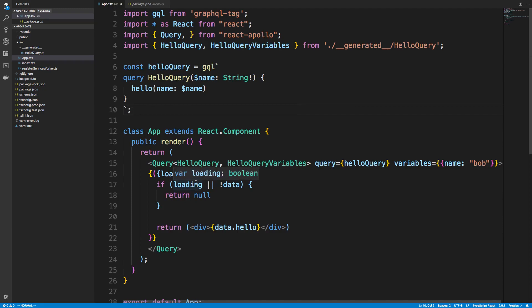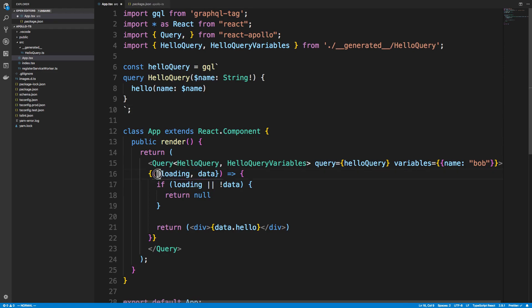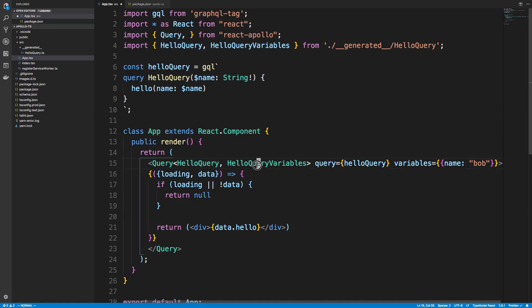So like, for example, I know that loading is a Boolean, or if I hover over data, I can see it's either a hello query or undefined, and we can see that this is a string. So I didn't have to do any type of type annotations to the function itself. It knows now based off of specifying it here.